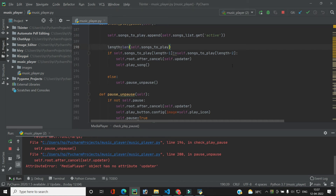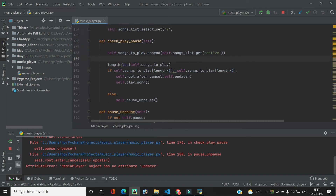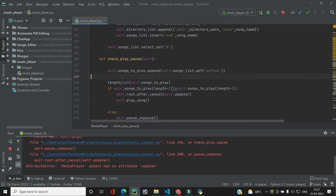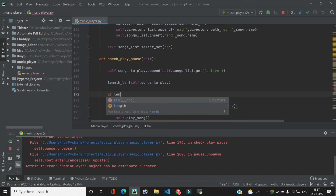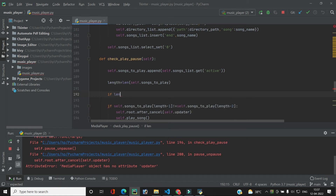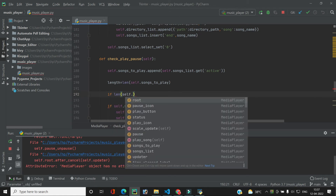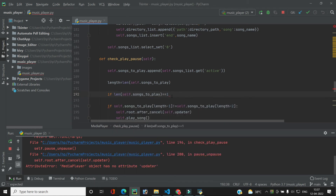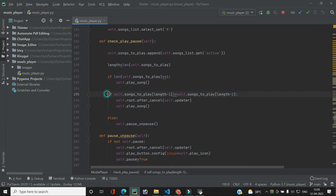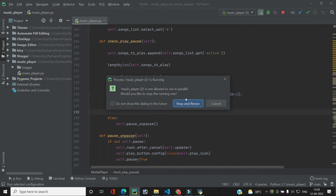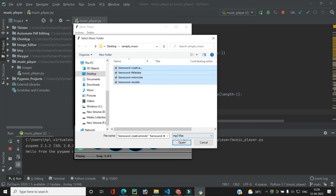The fix is to add one more check: if the length of songs_to_play equals 1, we should just call self.play_song directly. This becomes the first condition, with the original index-comparison logic moved to an elif. With this fix in place, let's run the code again — add the song and play it.